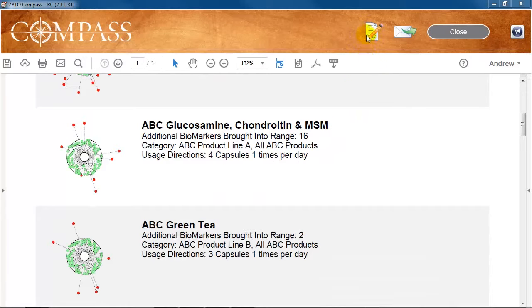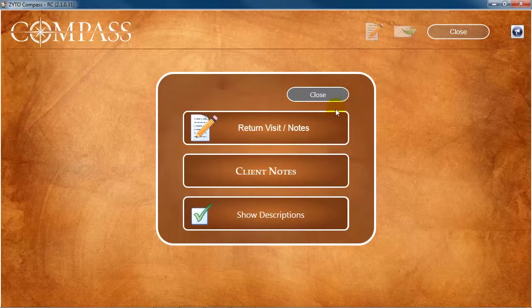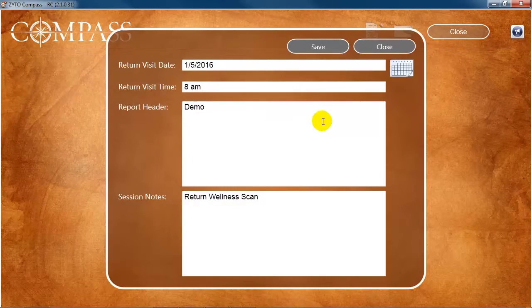You can also click the Edit Report button to view and edit any notes that have been entered for this client.